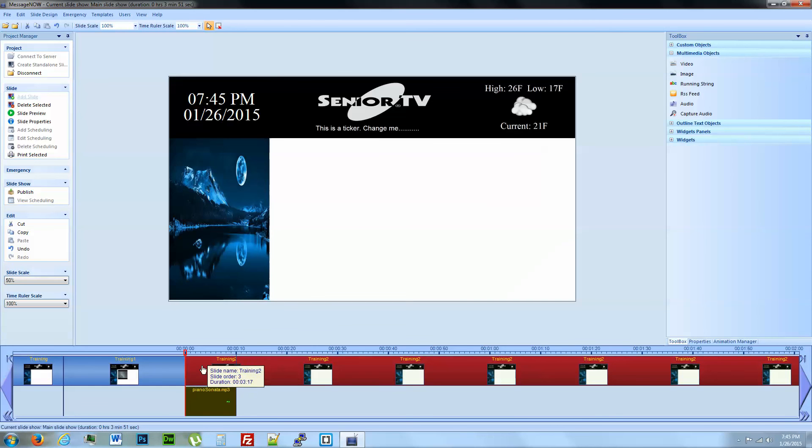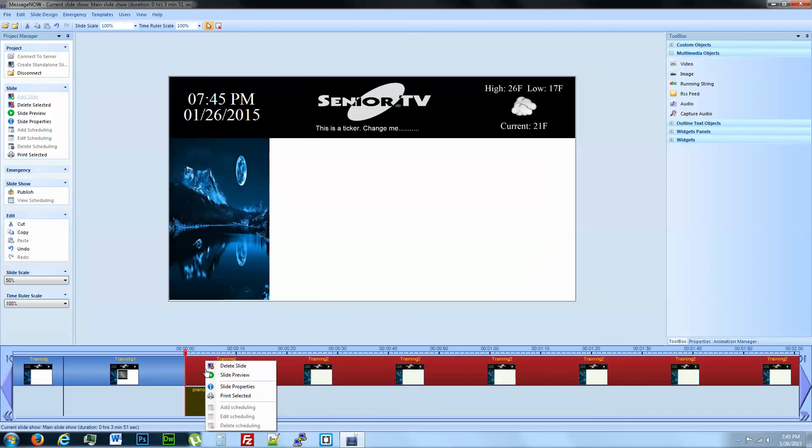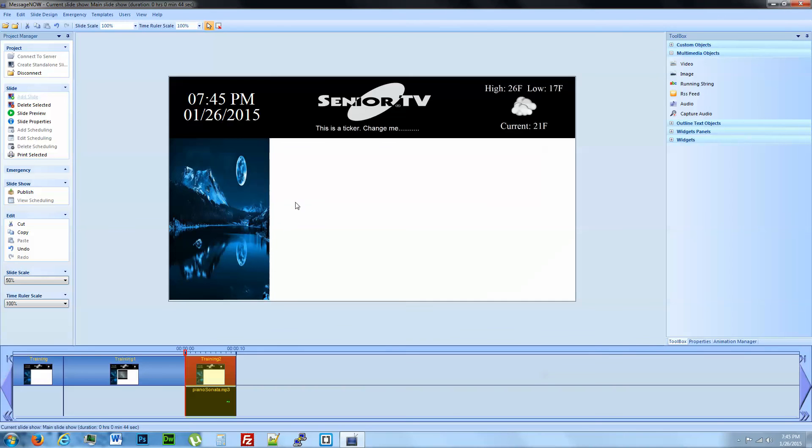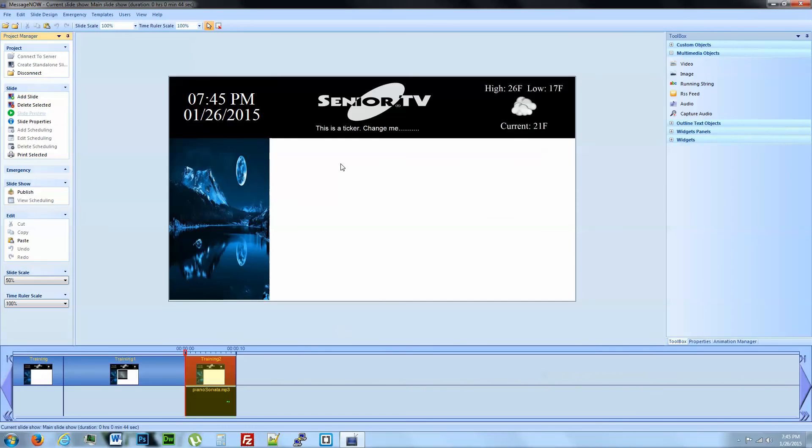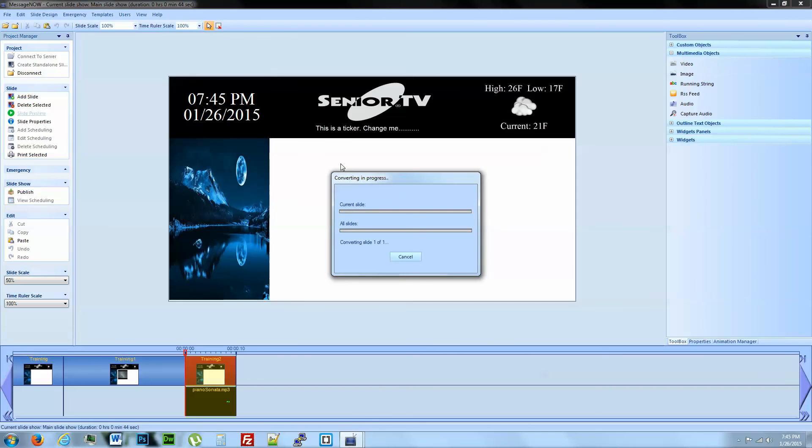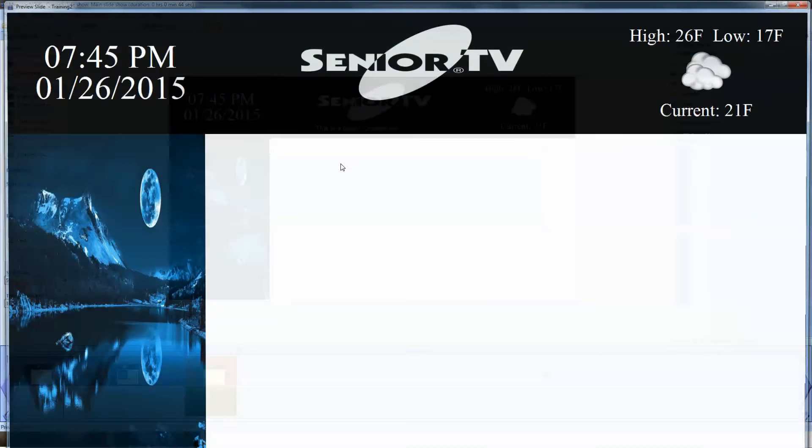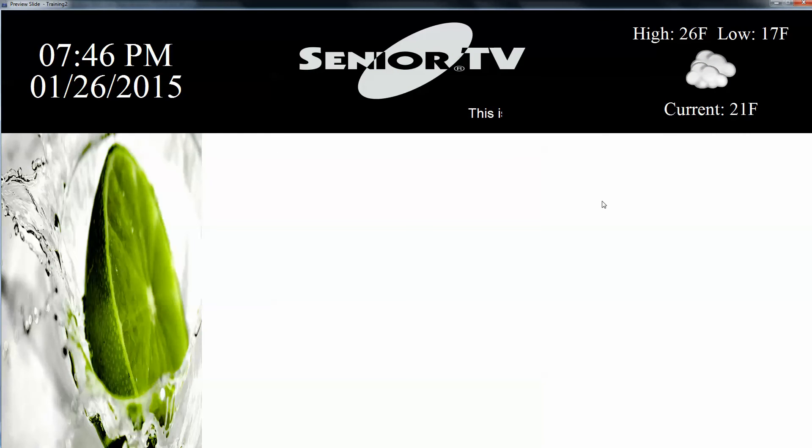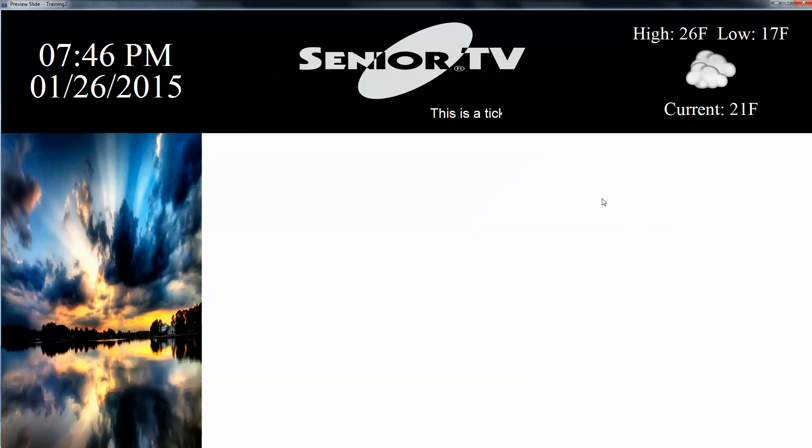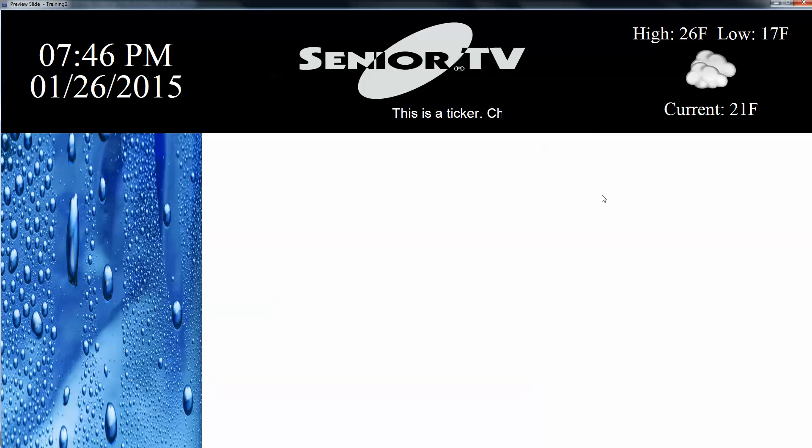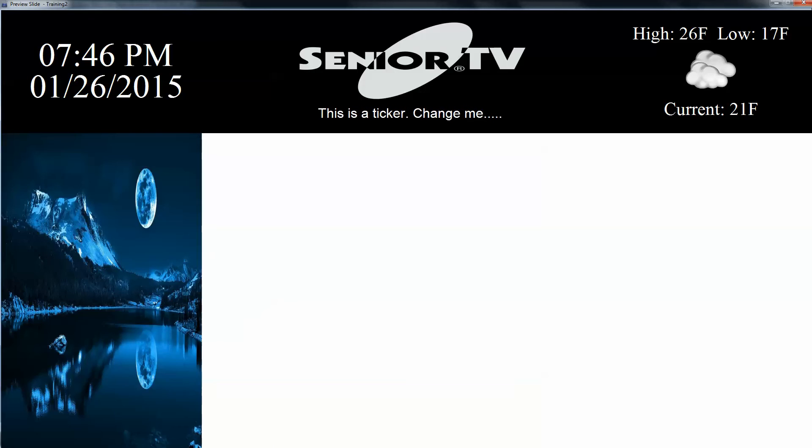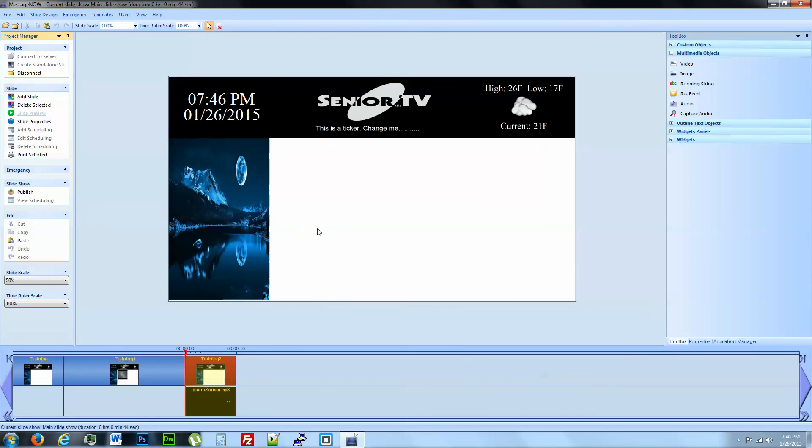And then we want, it's an audio file, we also have to adjust the top part on the timeline. Slide properties, 10 seconds. Now that's synced up. And let's see if we hear anything. So that's how you would go about adding audio files to your slide.